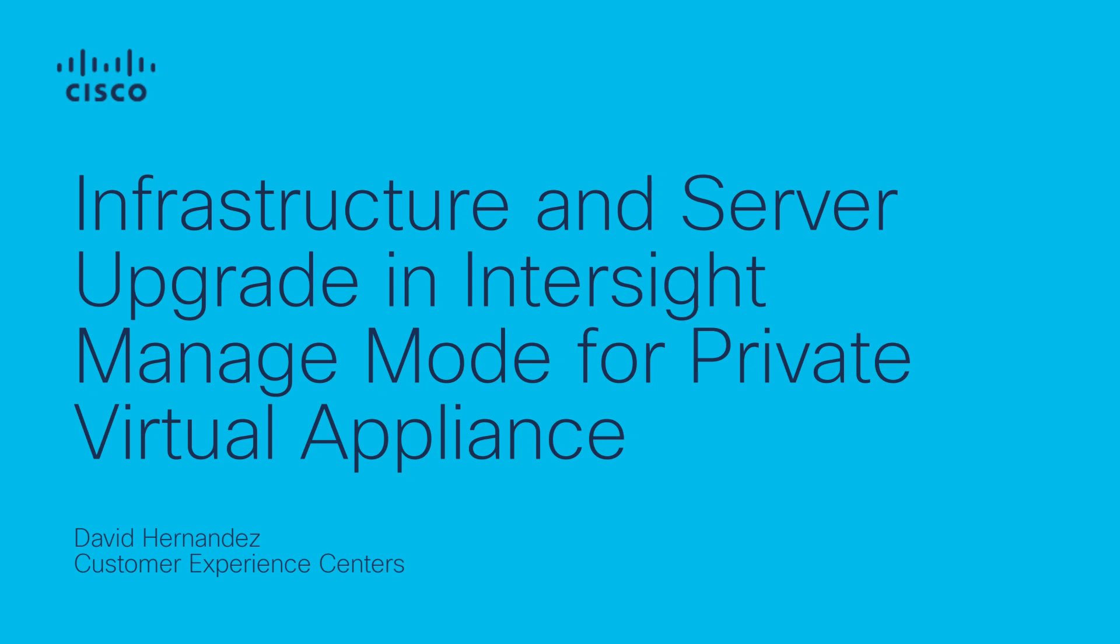Hello everyone, this is David Hernandez, CX Technical Consultant Engineer, and in this video I will walk you through how to create a domain in Intersight managed mode using a private virtual appliance.